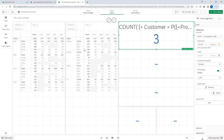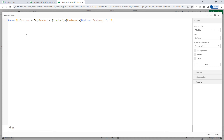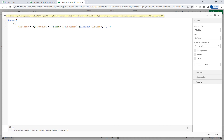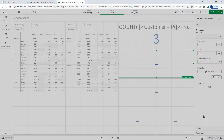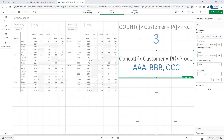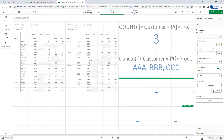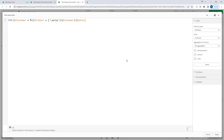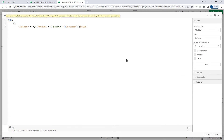This will give me three, because customers A, B and C purchased laptop. If we want to find the names of those customers using the concatenate function then I will use this. We will also find out sales of all customers who purchased product laptop, getting sales across all years.